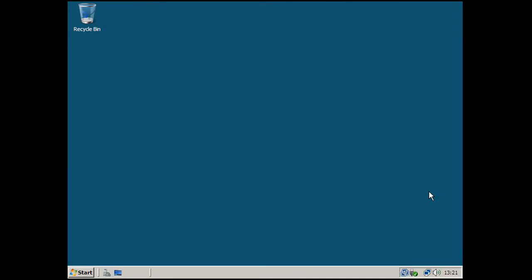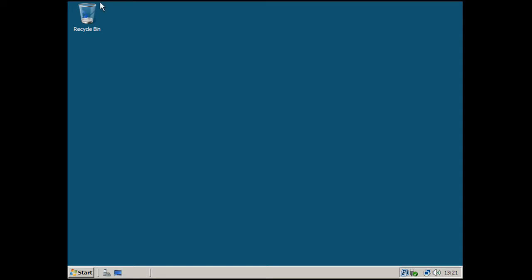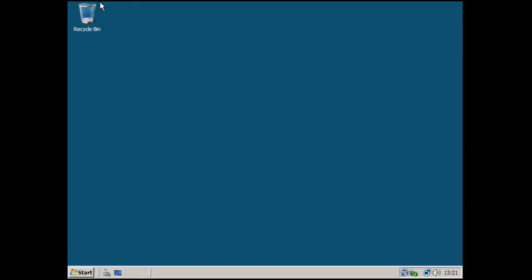Hi, welcome to another Windows tutorial. Today we're going to look at how to join a Windows Vista computer to a Windows Server 2008 domain. Let me just explain a scenario here. You have set up a new business and you have a server and a Windows Vista computer. You need to join it to the network.